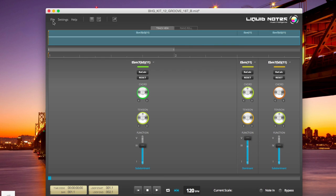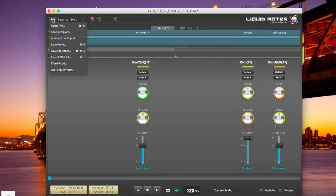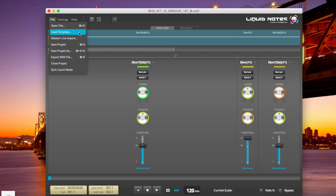The one thing you should know is that the standalone version of Liquid Notes comes with the possibility to load templates. This is something that the MIDI effect doesn't come with.